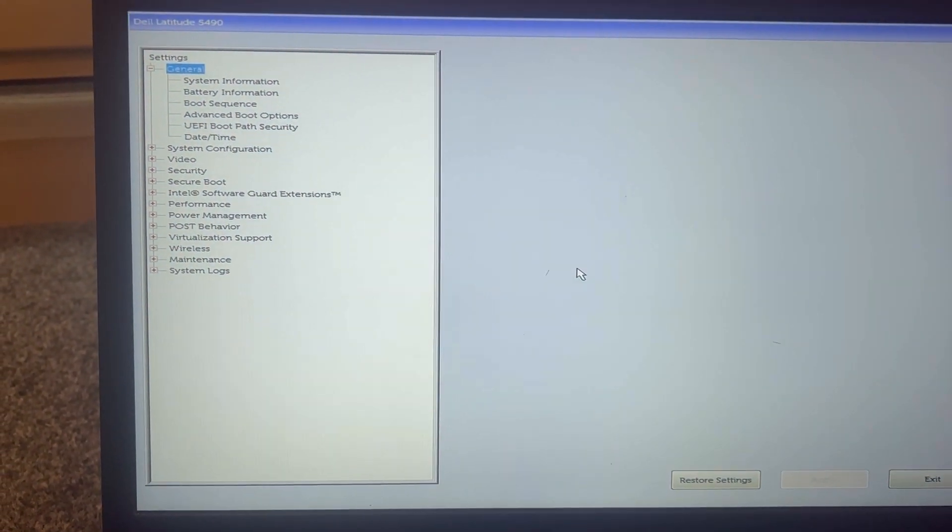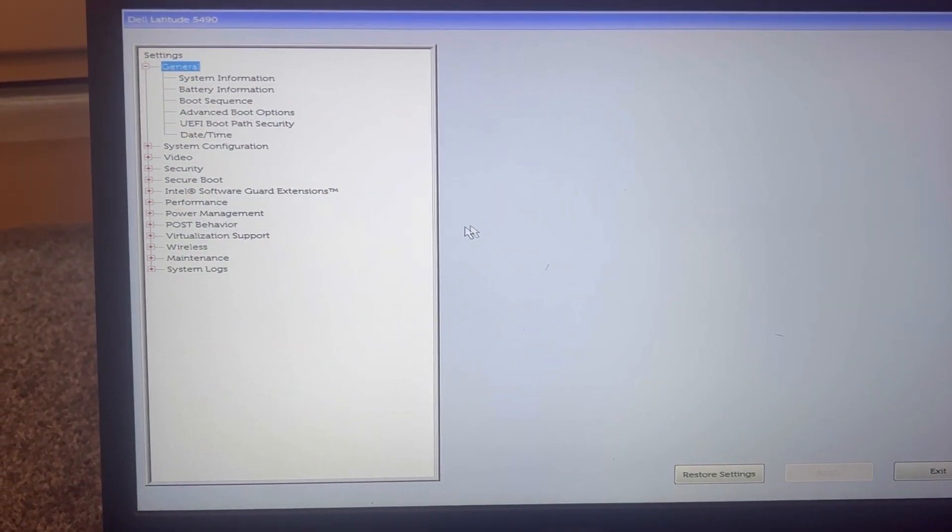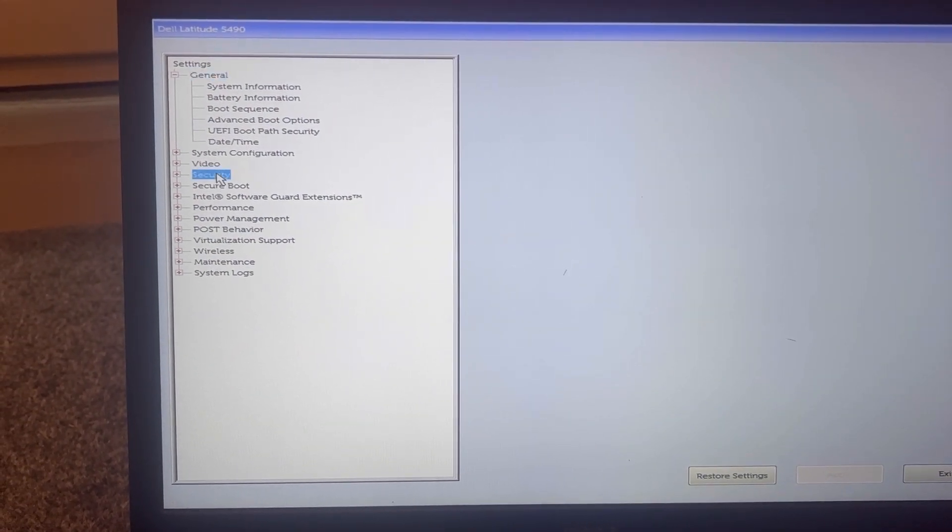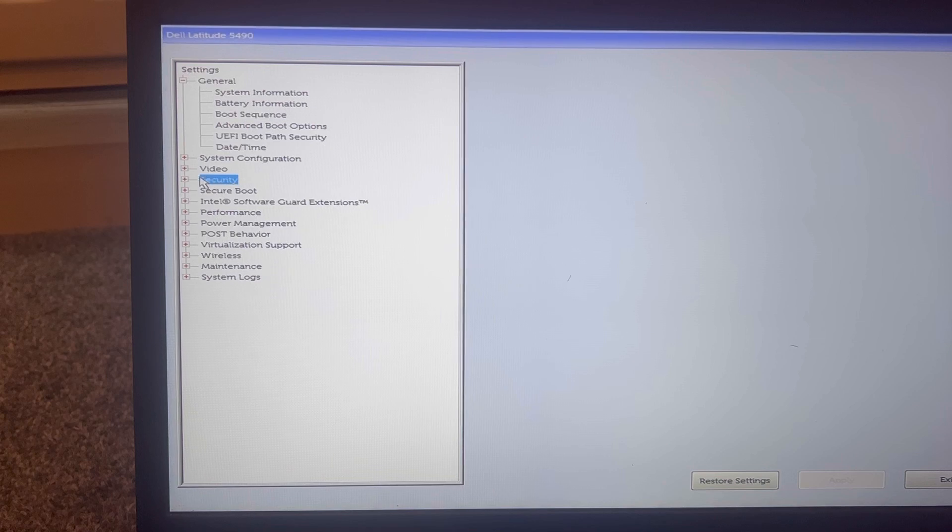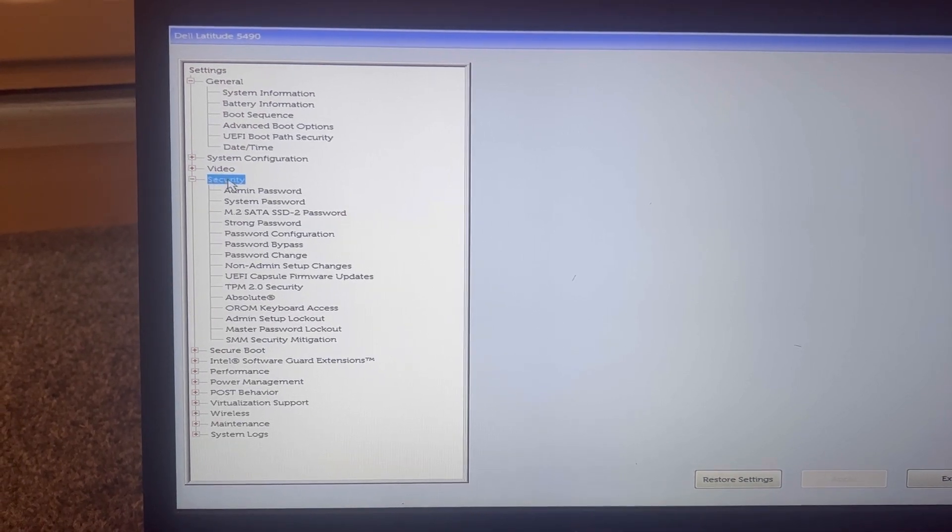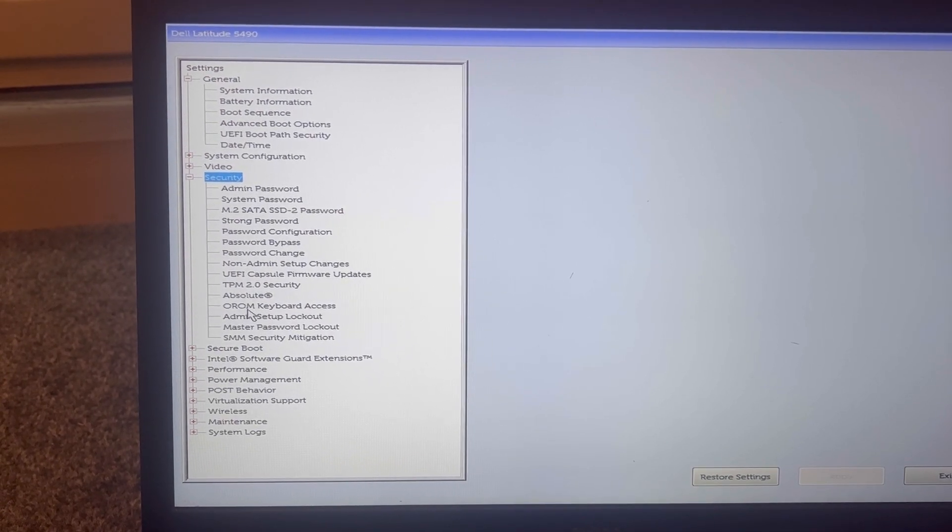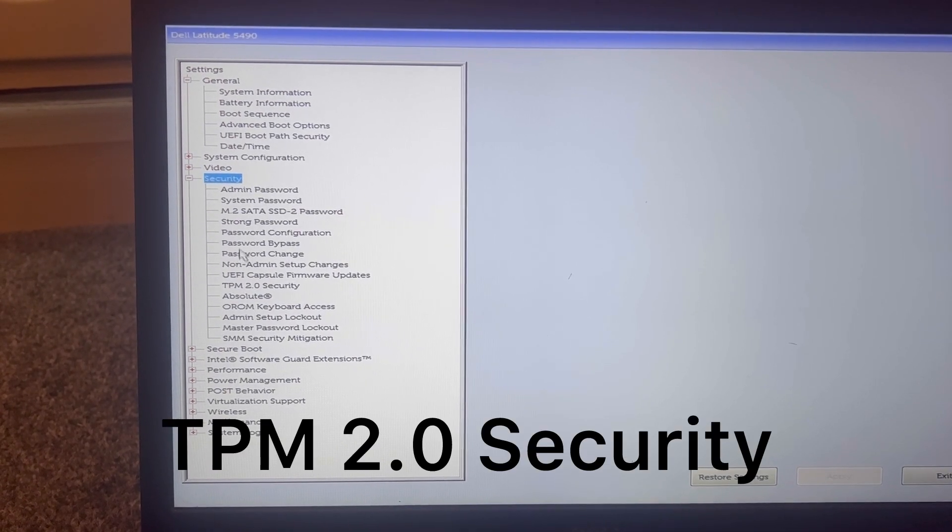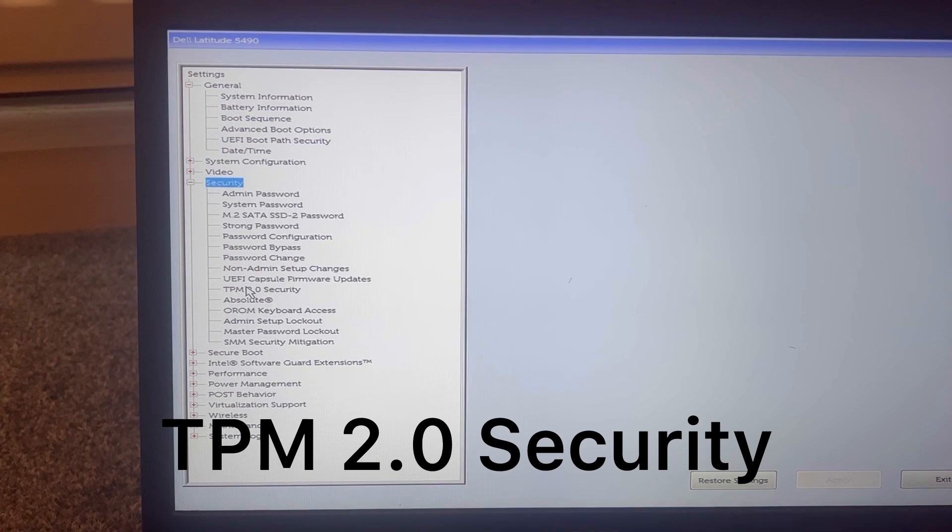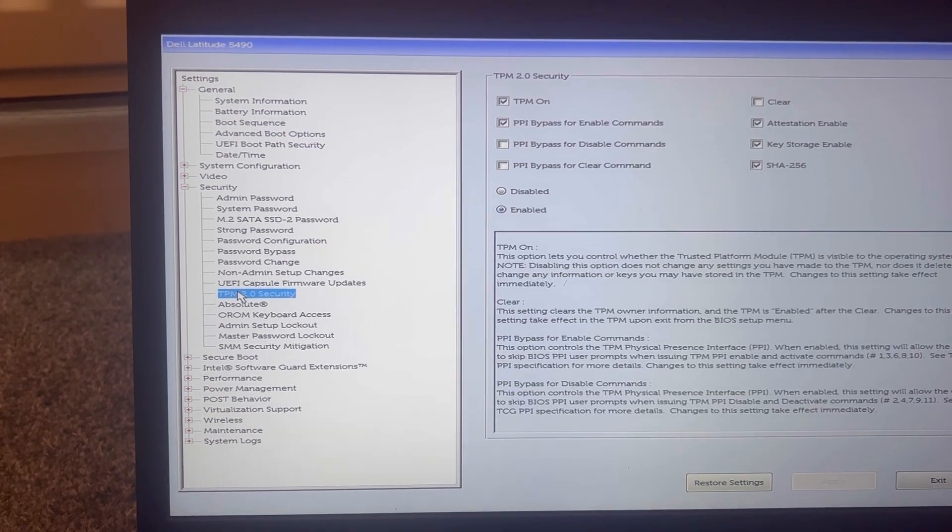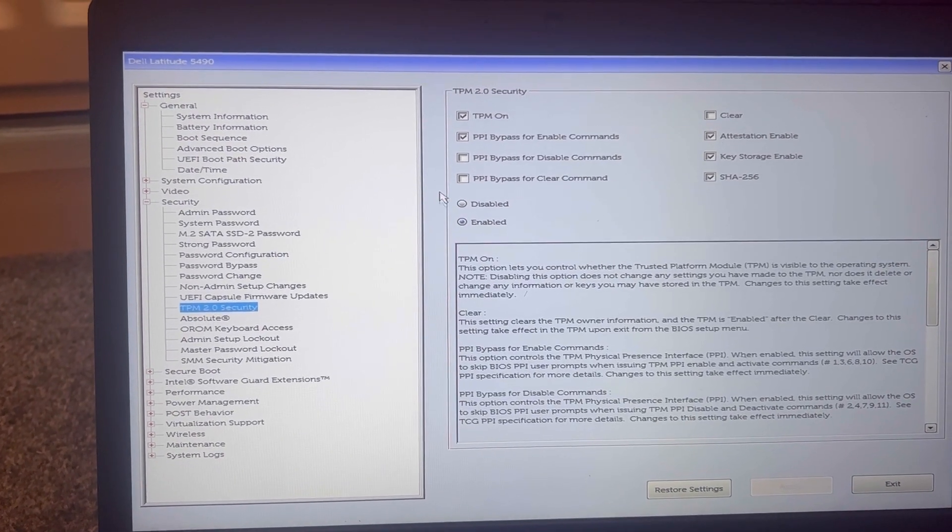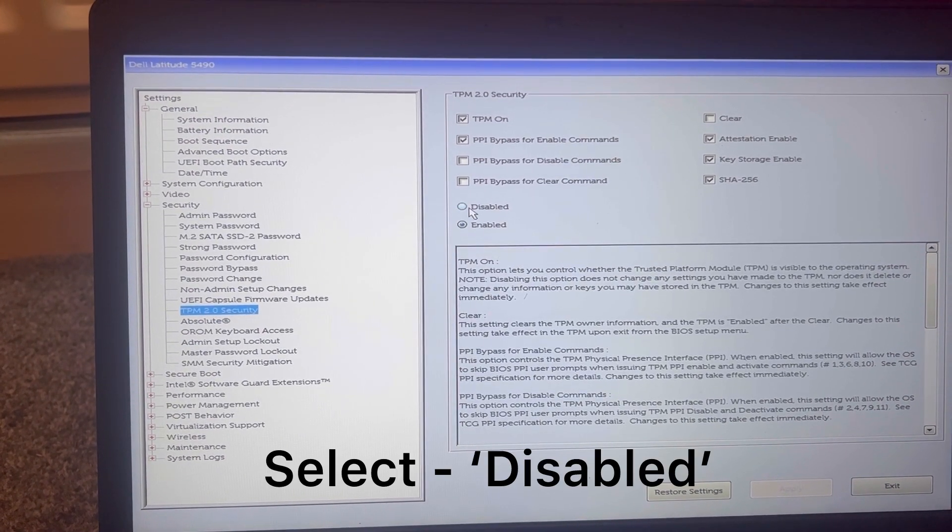From here, I want you to go to Security, expand it, and click on TPM 2.0 Security. For me, this was the issue that was causing me not to install BIOS.